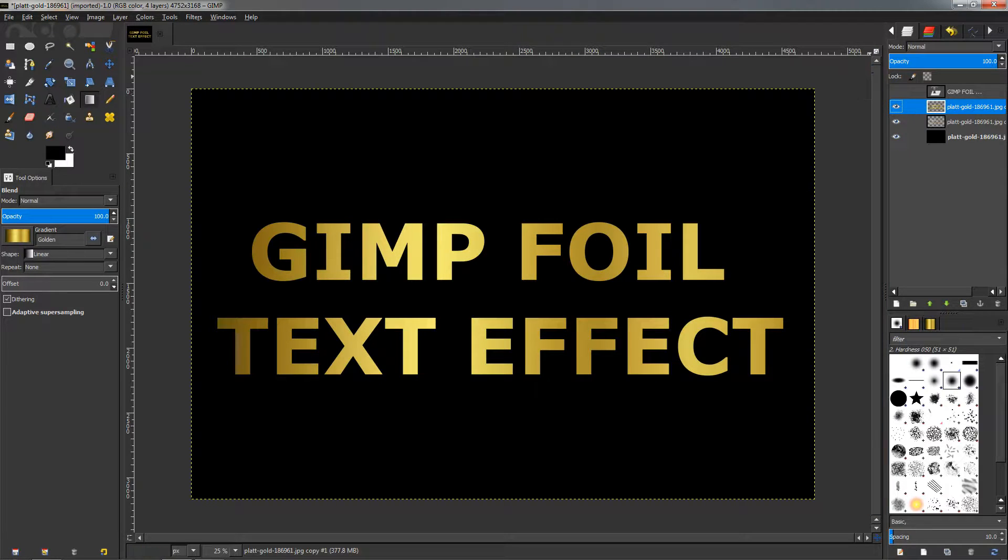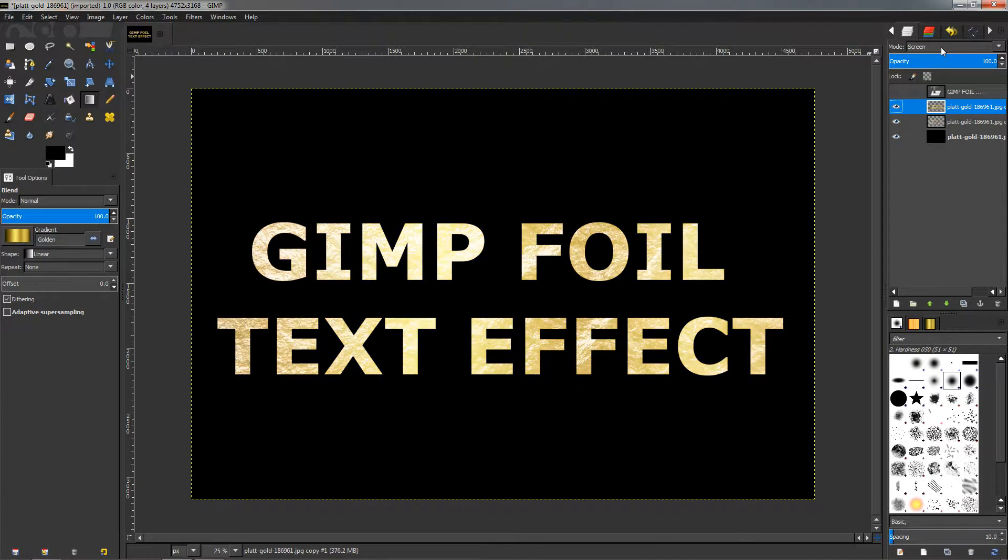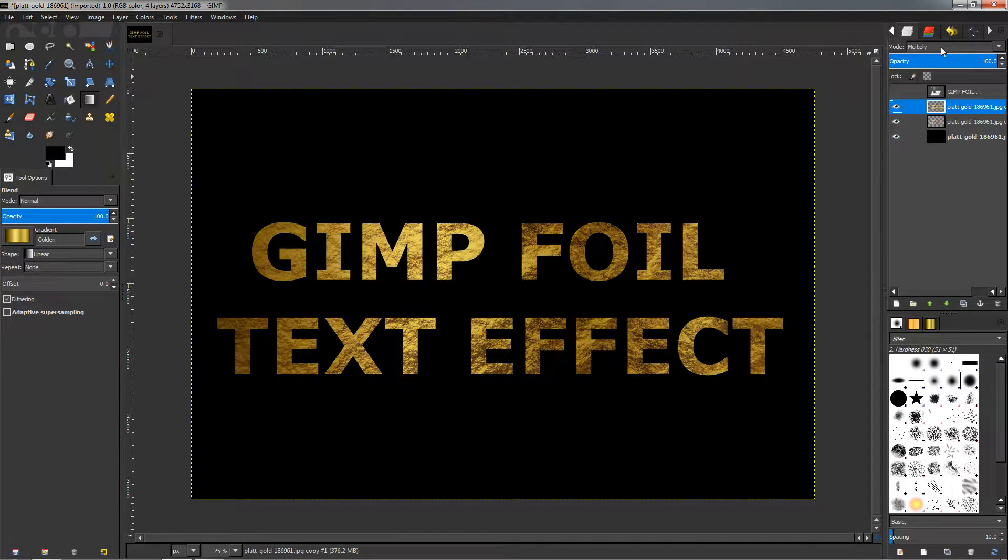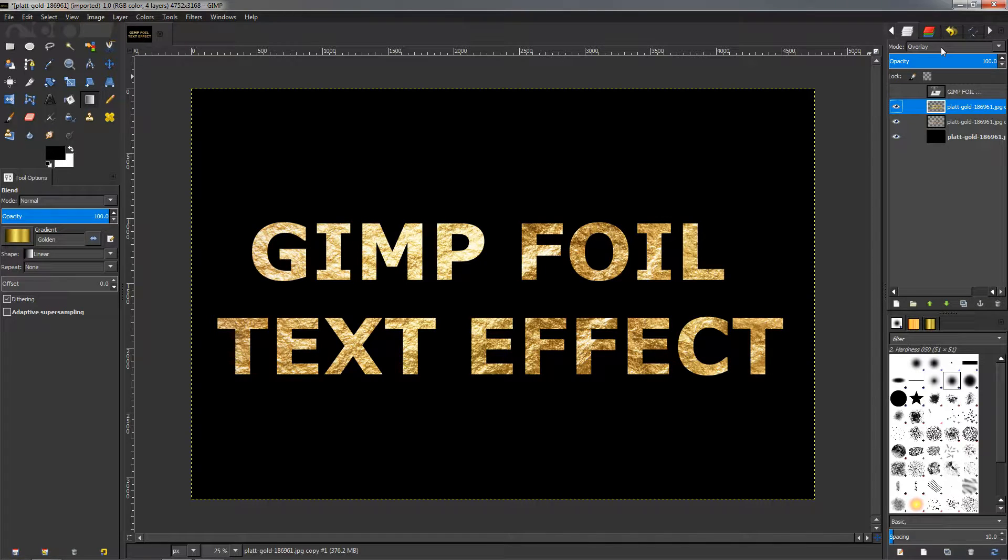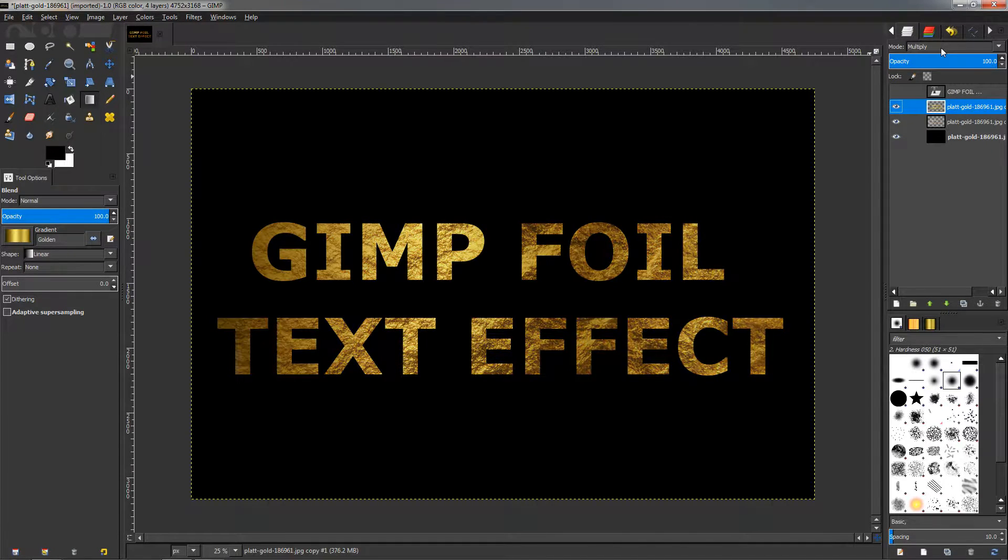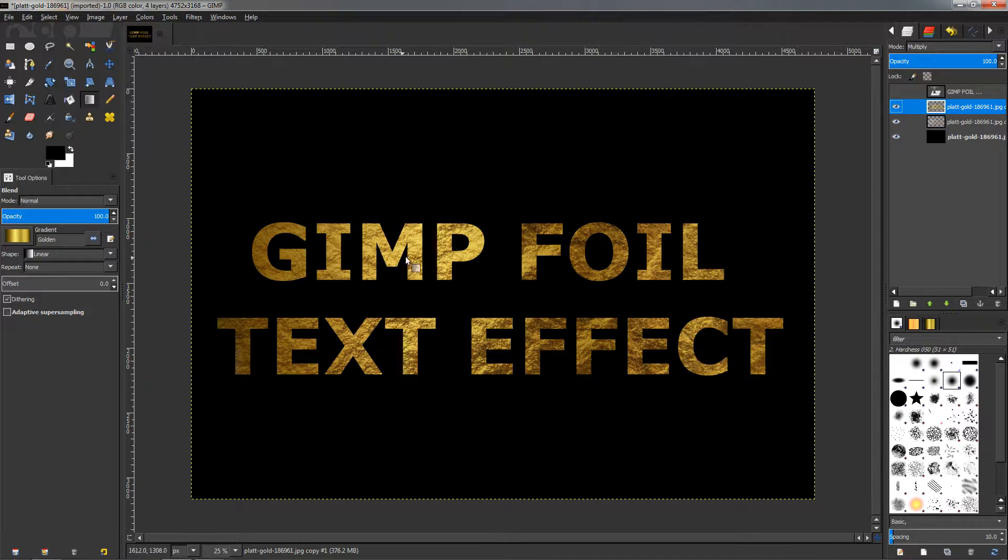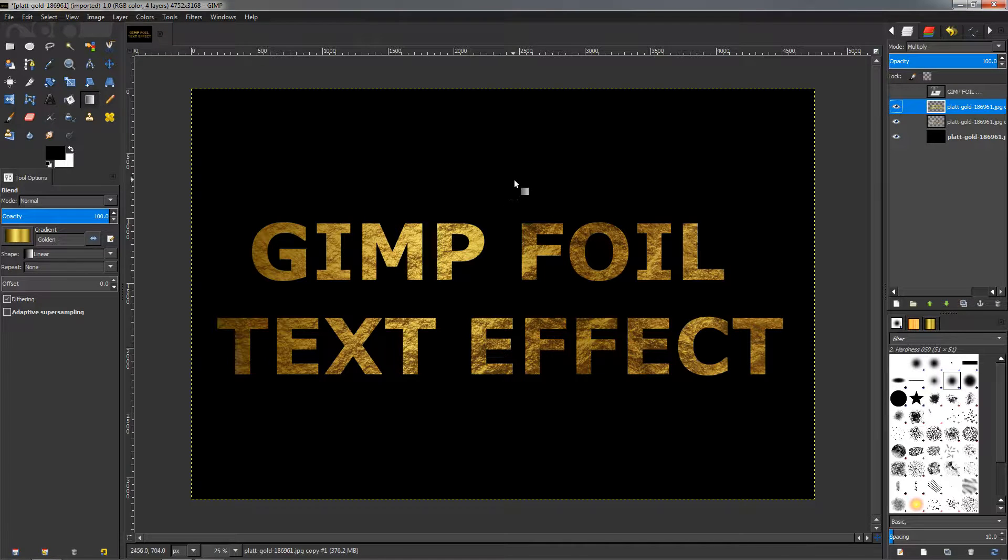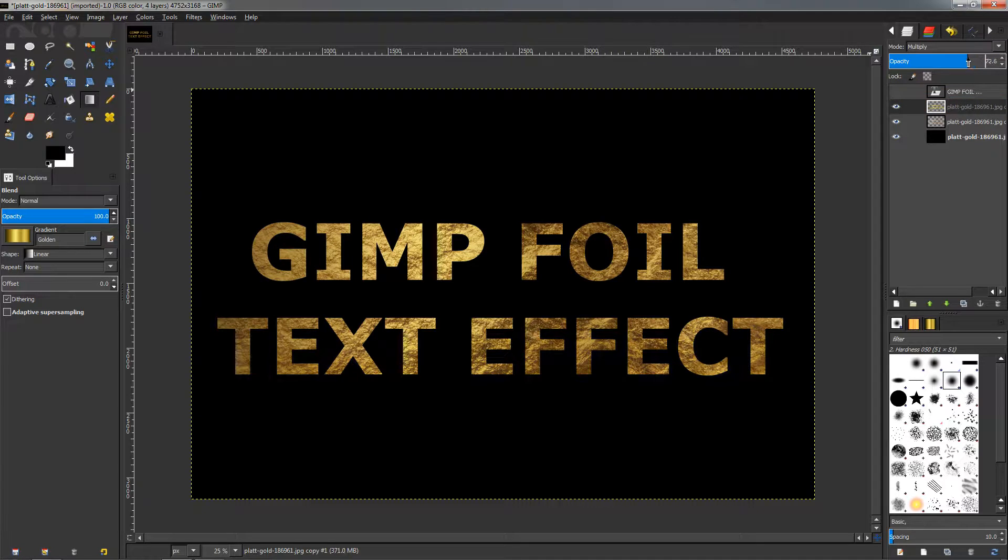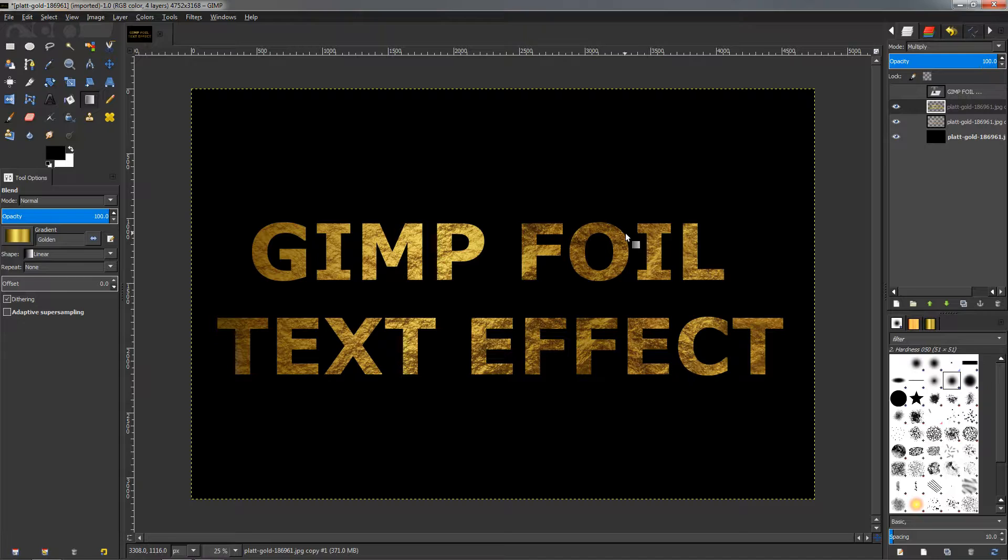Then Ctrl+I to invert it and Delete key. Ctrl+Shift+A to deselect, or you can do it by going to Select menu, Select None. Next we can change the mode here of this layer to something different, and this will be the Multiply mode. If you check out the others—the Burn, Overlay, Soft Light—they don't really look that good. The Multiply however gives the effect a much better look. If the effect is too strong we can always control it with the opacity here.